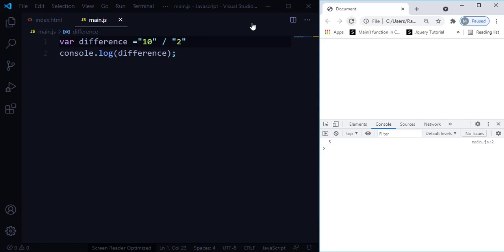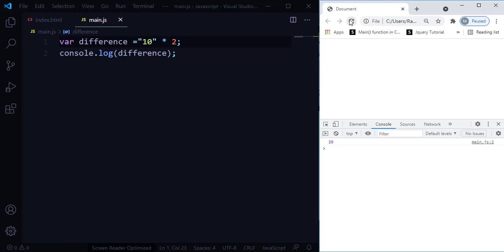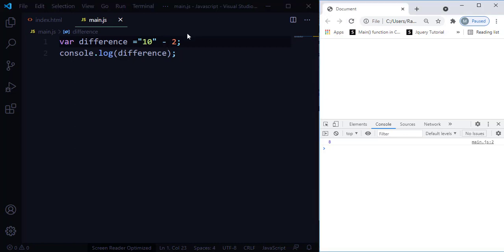Only when you put the plus symbol does it do concatenation. What if one number is a string and the other is a normal number? In that case, it's still going to perform division and multiplication. Subtraction still works even though one number is a string. Only when you use plus does it do concatenation, because when you add any string with a number, it always produces concatenation as a result.